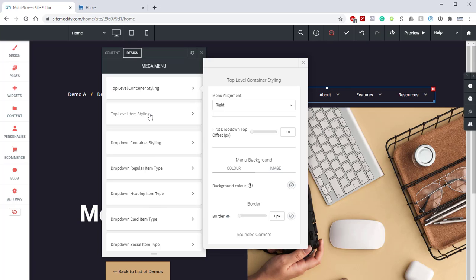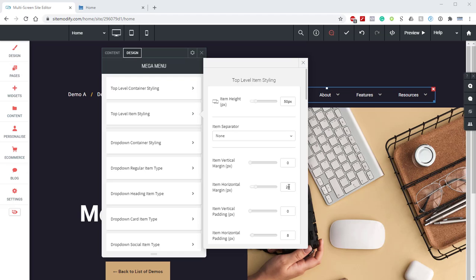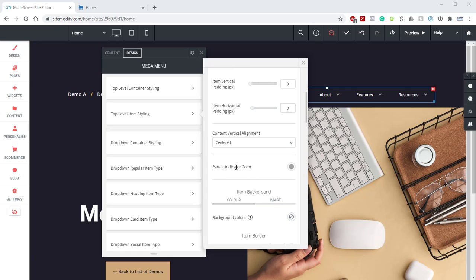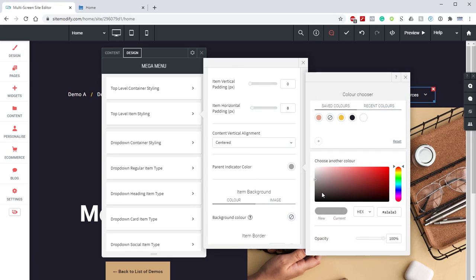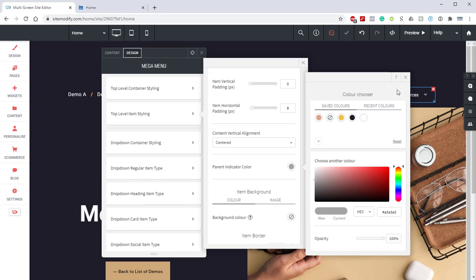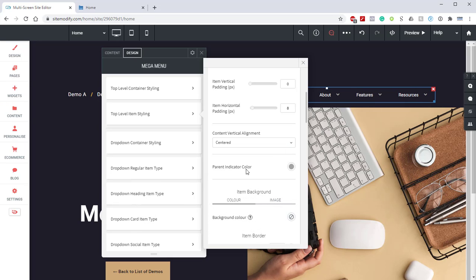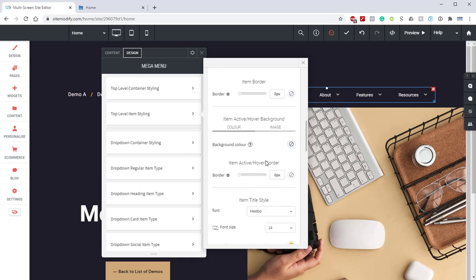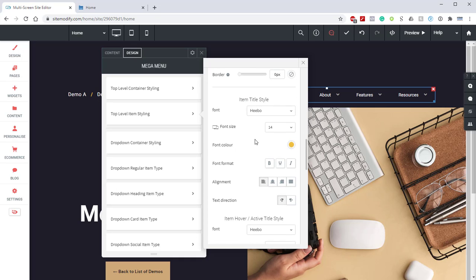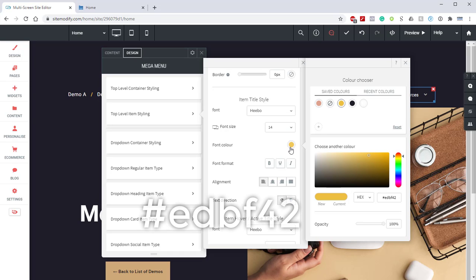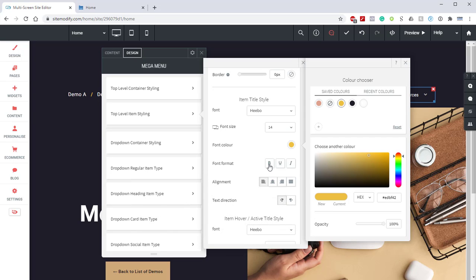Next, if we jump into our top-level item styling, you'll see that we have an item horizontal margin of 20. We have an item horizontal padding of 8. If we scroll down, we'll locate the parent indicator color, and we have that set to gray. If you're following along with the tutorial, that hex code is A3A3A3. From here, if we scroll down, we locate the item title style. We'll see that we have the font as Hebo. Font size is 14. We have the font color as gold. The hex code for that is EDBF42. We have the font format bold disabled.